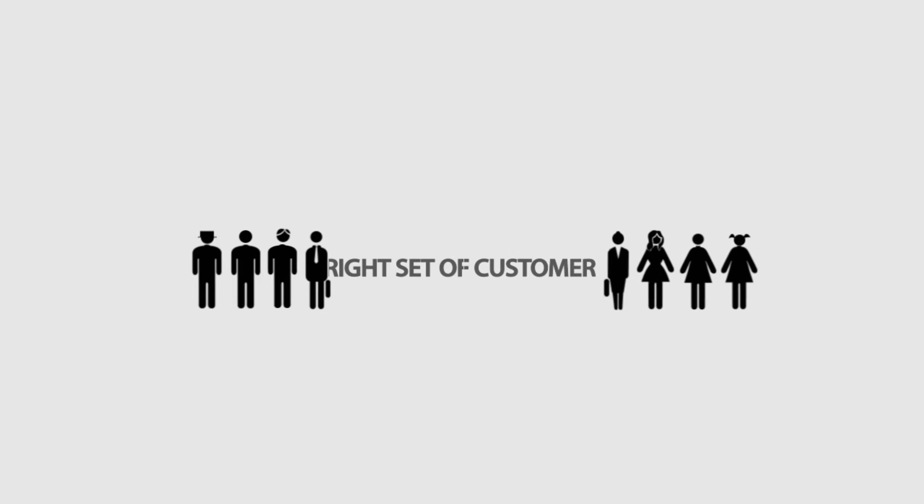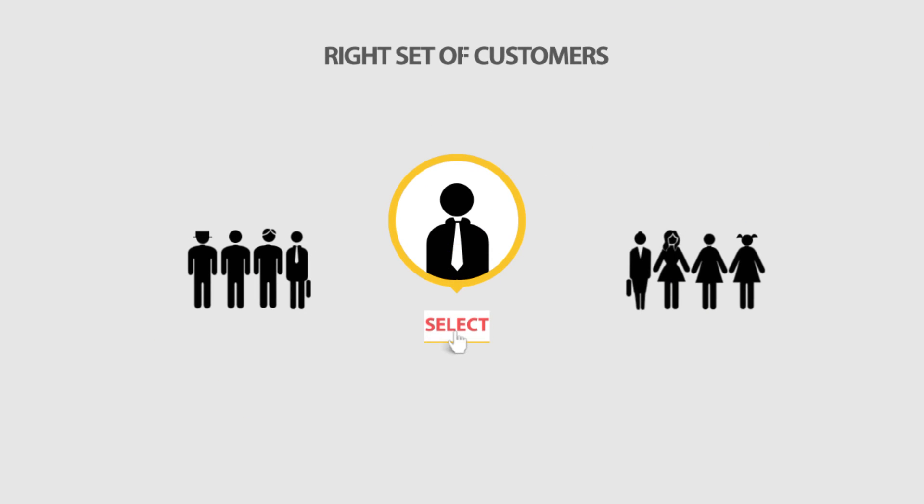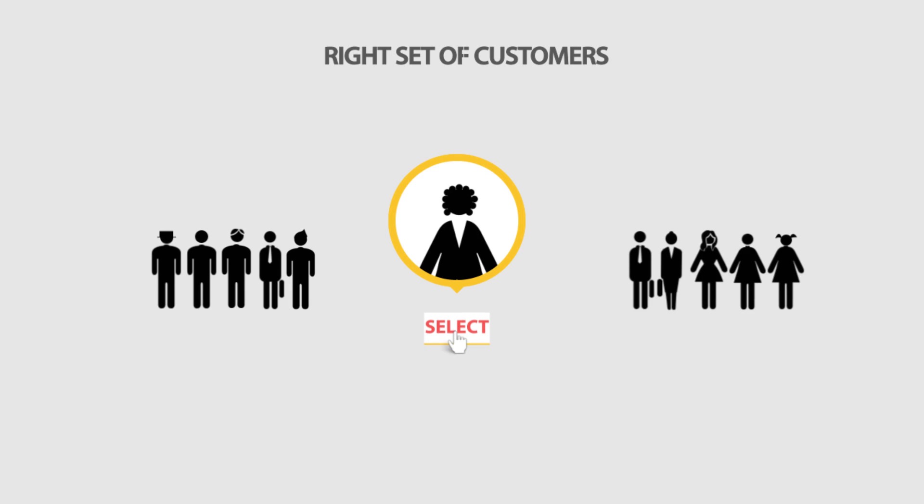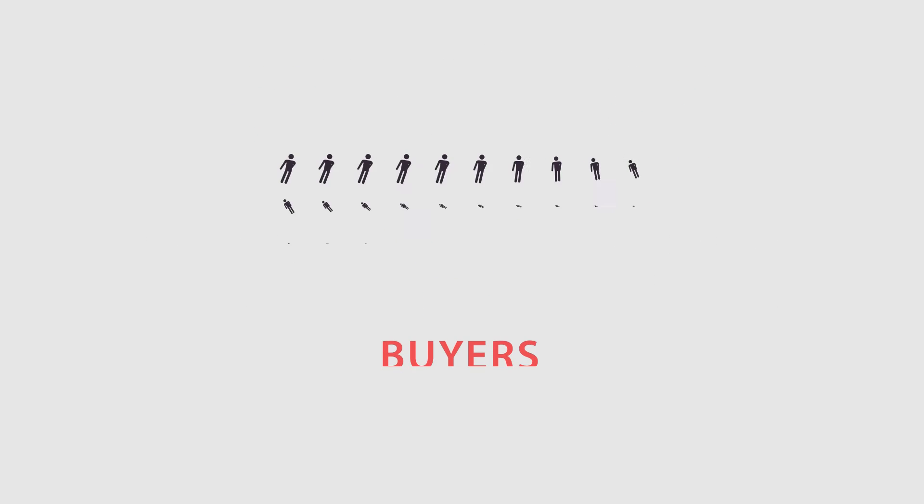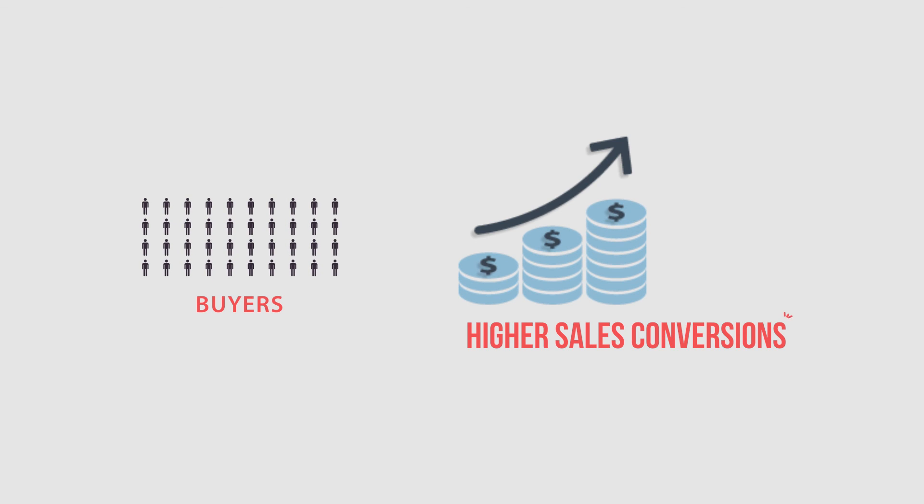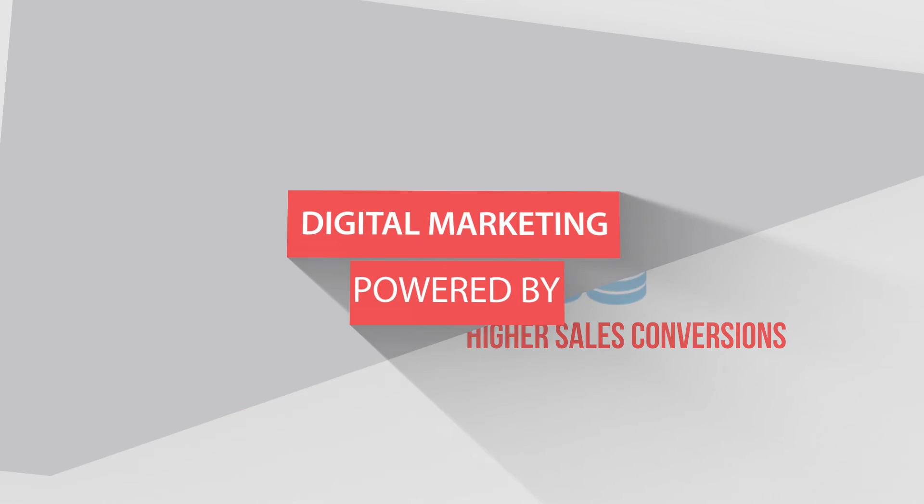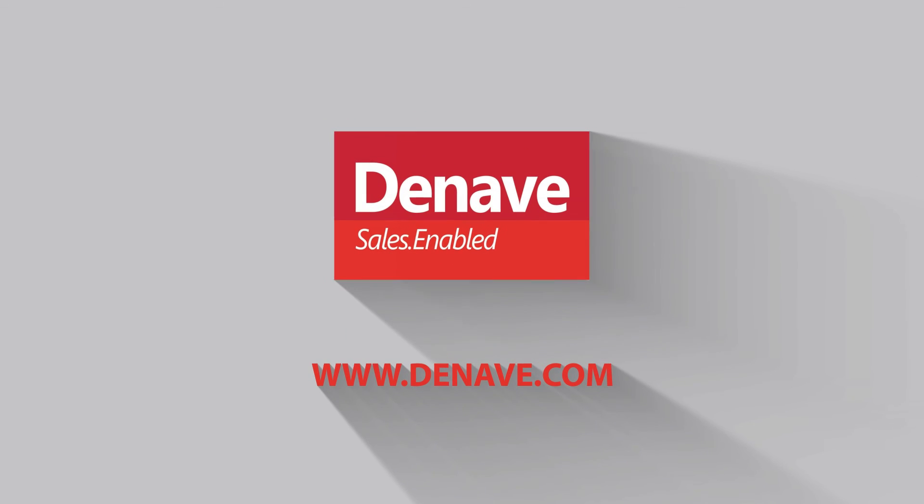Brand X finally targets the right set of customers with the maximum propensity to buy its printers and make higher sales conversions. Digital marketing powered by Deneve.